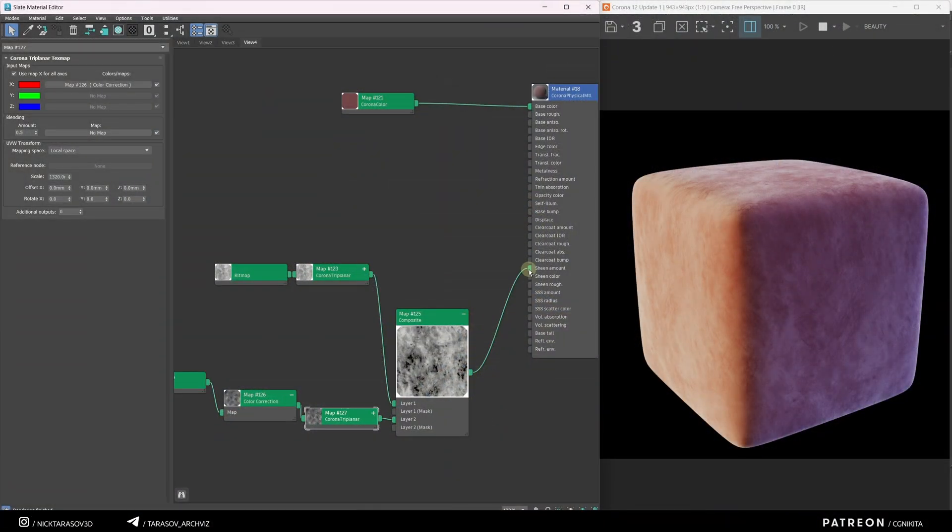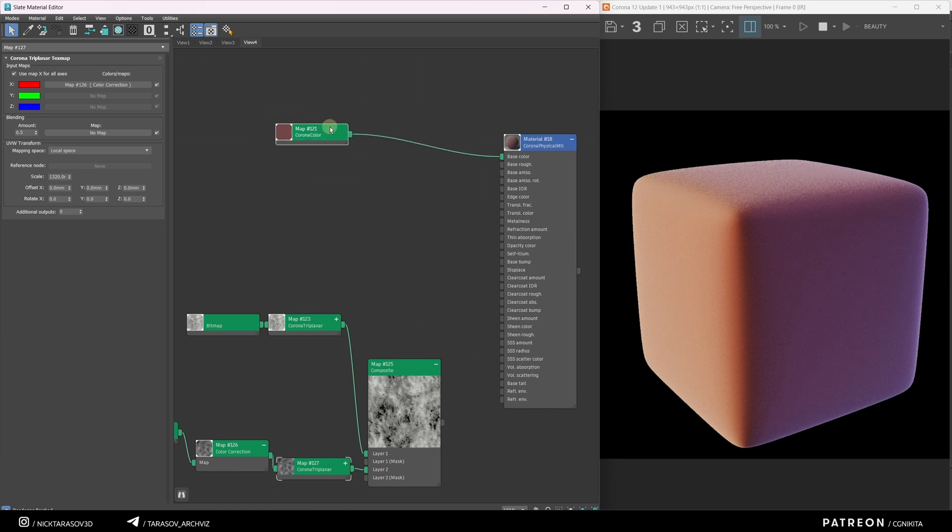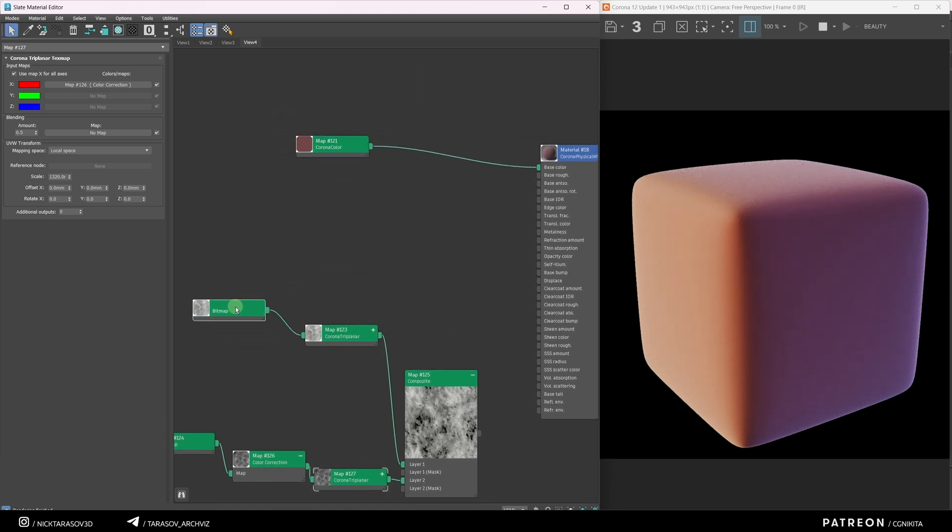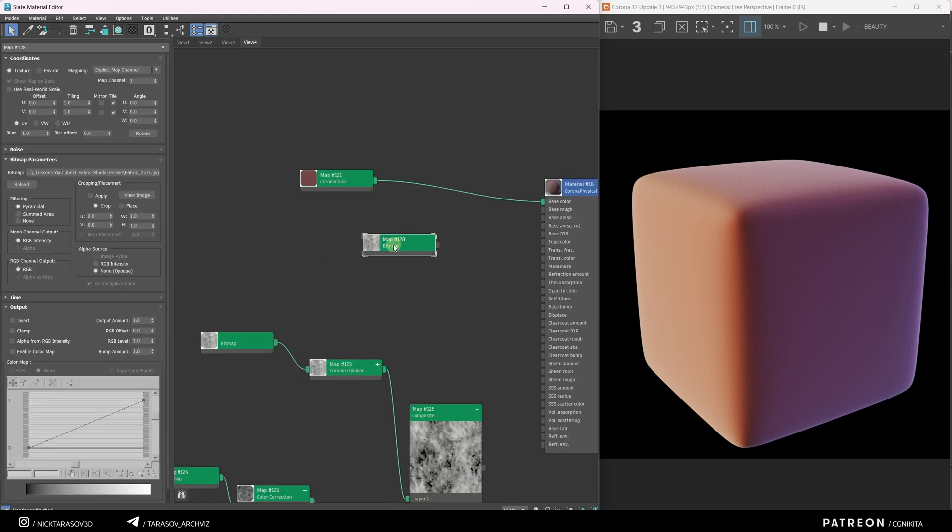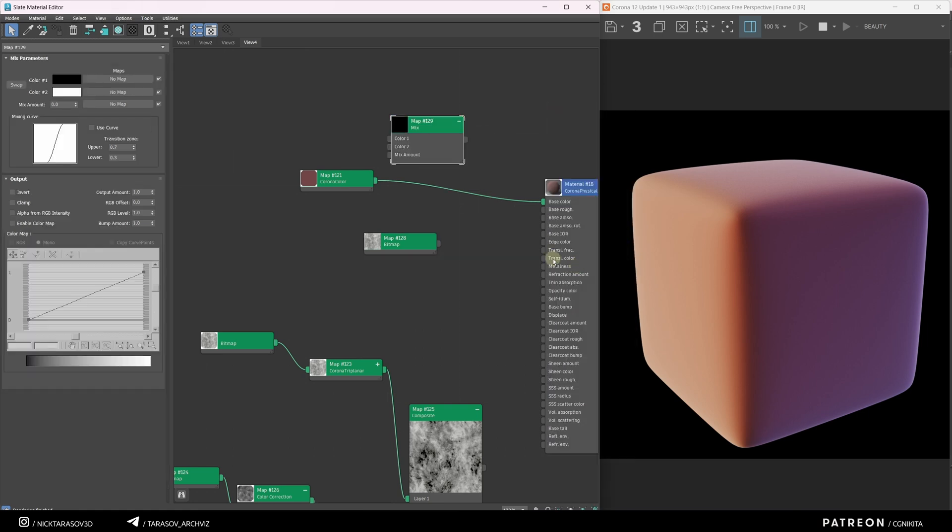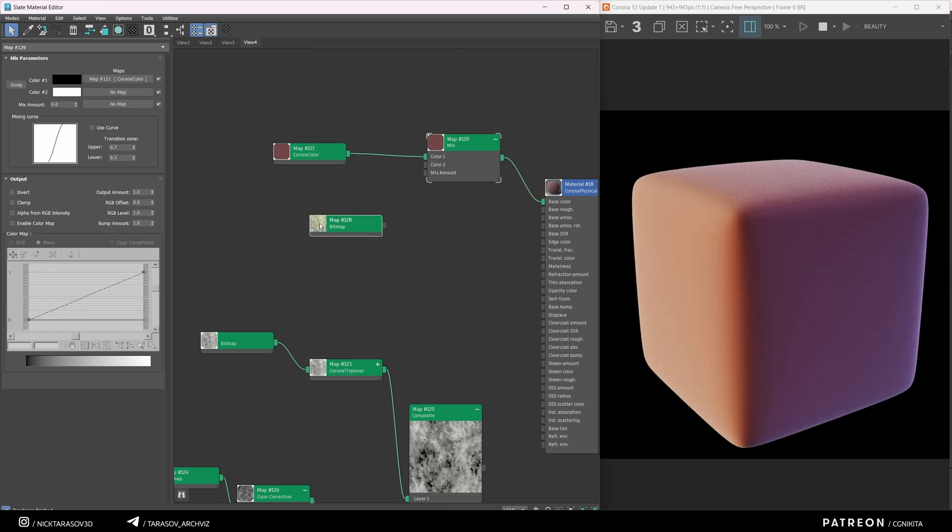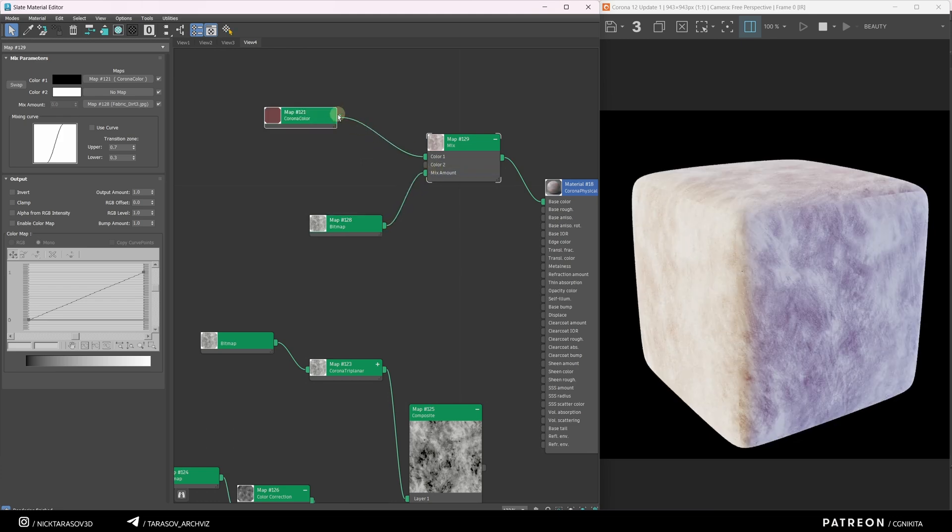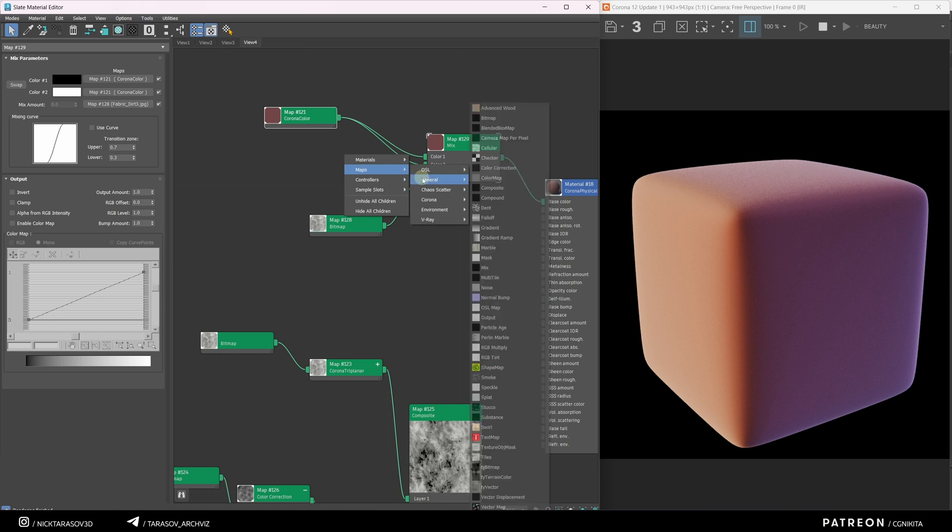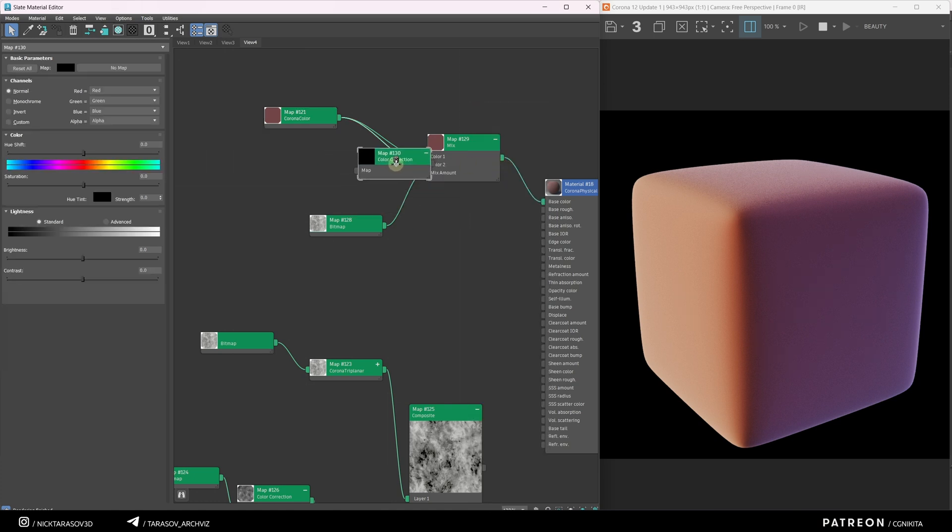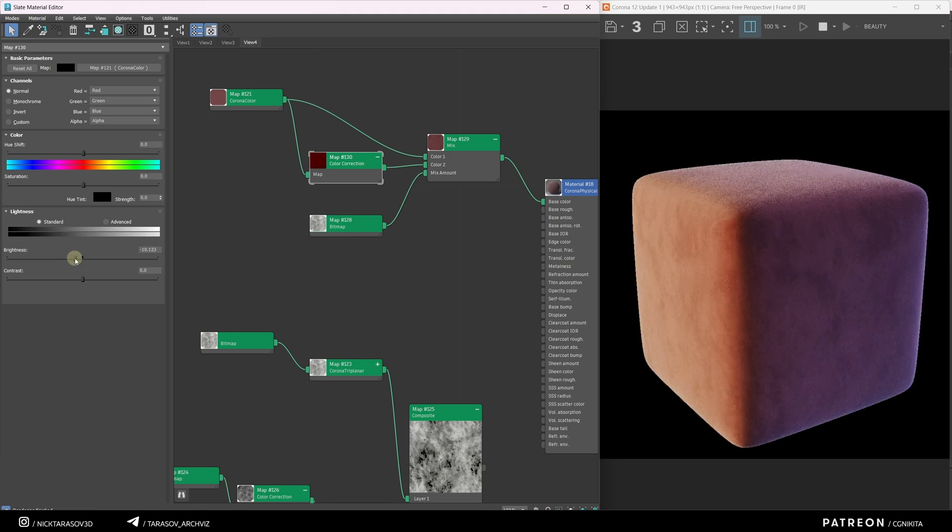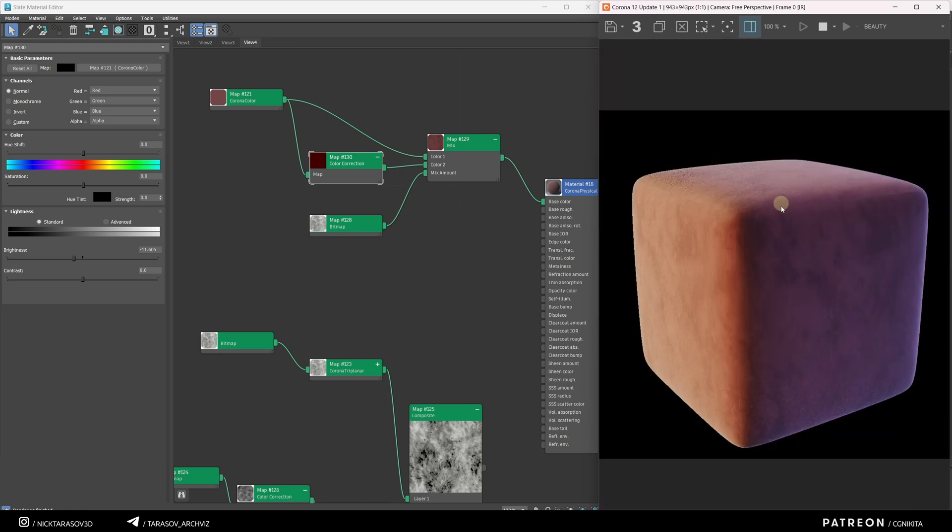Let's temporarily disable the Sheen Amount parameter and work on the Base Color slot. I'll add some Roughness texture to it. Copy the first Roughness texture with Shift and blend it using a Mix node. Right-click, Maps, General, Mix. The Mix node blends different colors or textures using a black and white map. Connect the original color to Color 1 and connect the Mix node to the Base Color slot. Use the Roughness texture for the Mix Amount slot. For Color 2, I'll connect the Corona Color node through a Color Correction node. Lower the brightness in the Color Correction node to see the changes. Apply Corona Triplanner here as well.